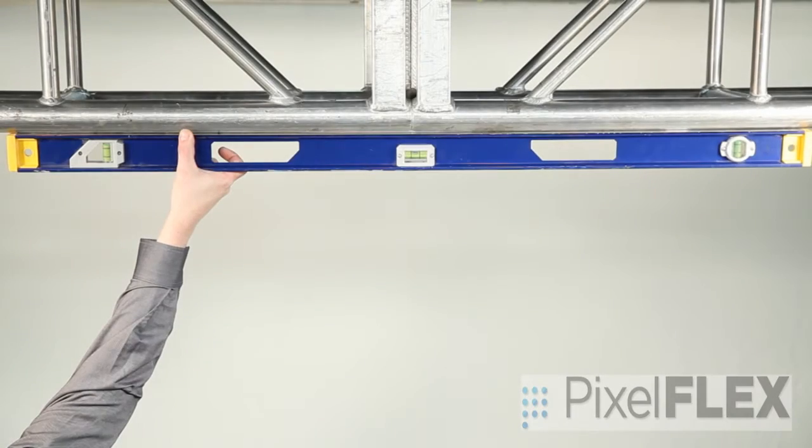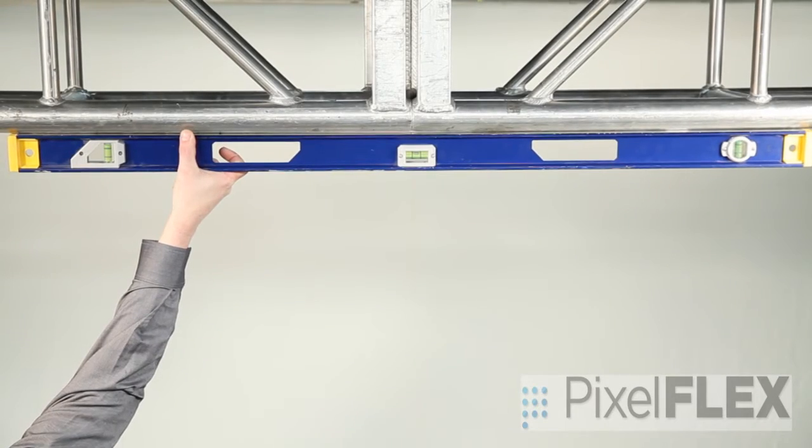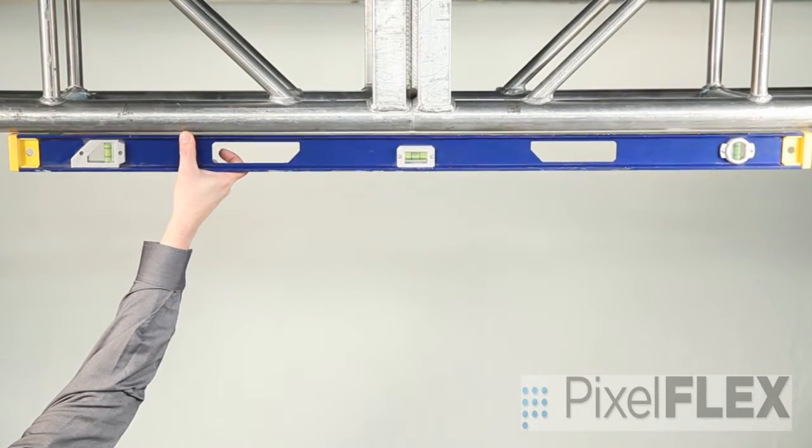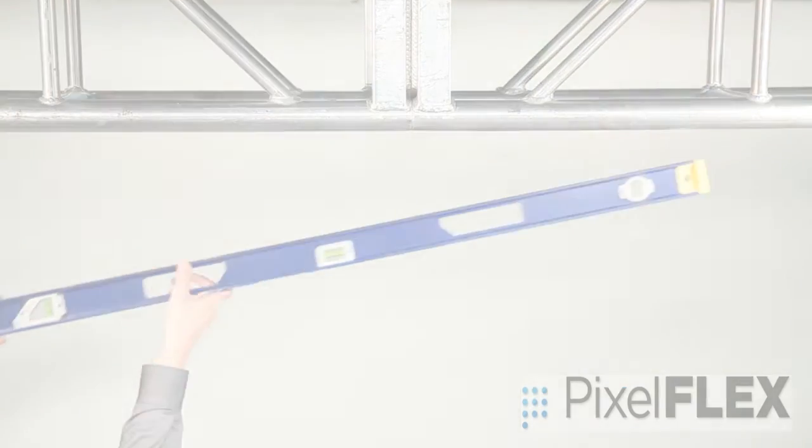A first step before mounting any cabinets is to check the level of the truss or whatever you are mounting the cabinets to. Make any corrections prior to mounting cabinets.